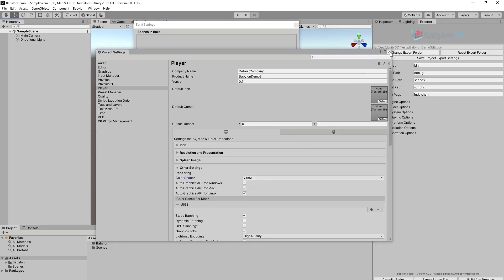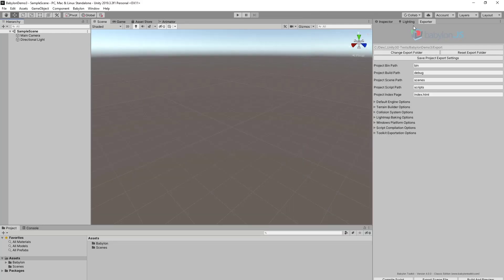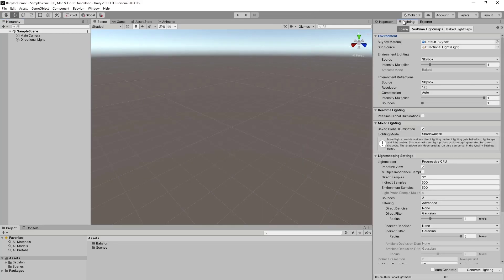Let's close this. I also need to make sure that on the lighting tab, the real-time global illumination is turned off.